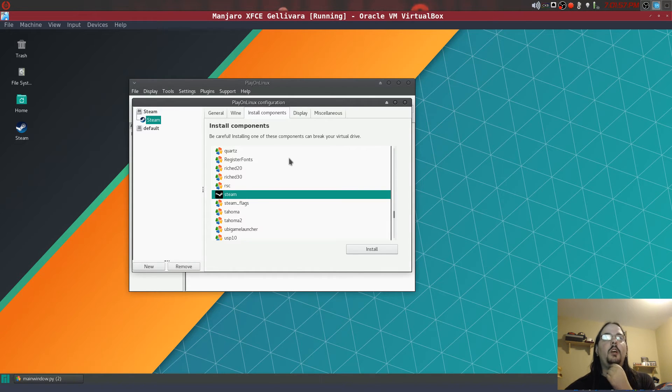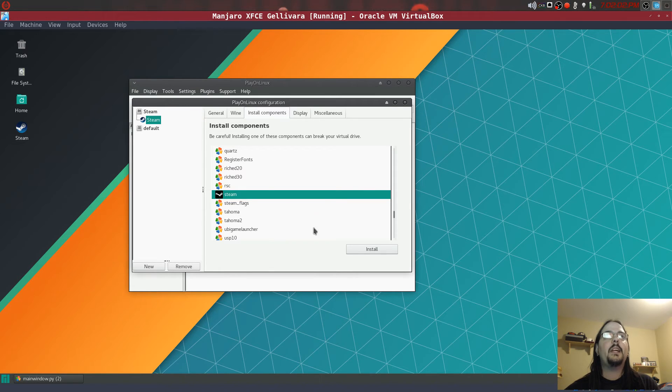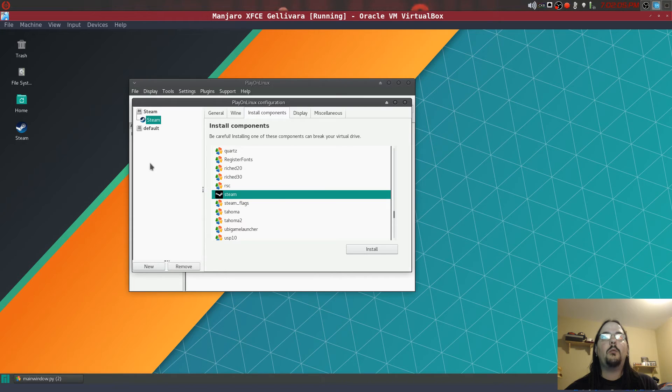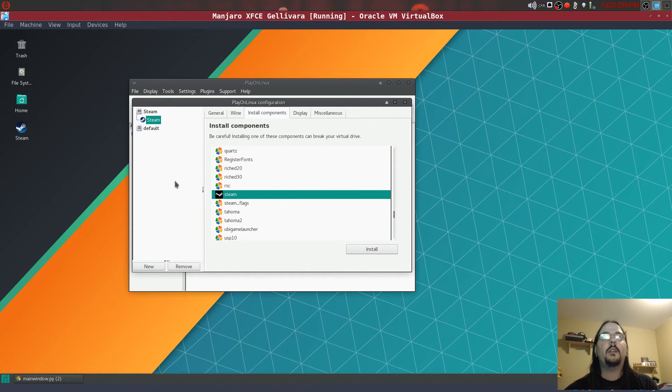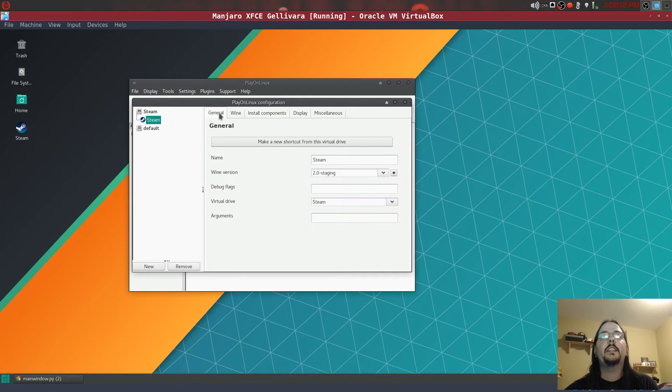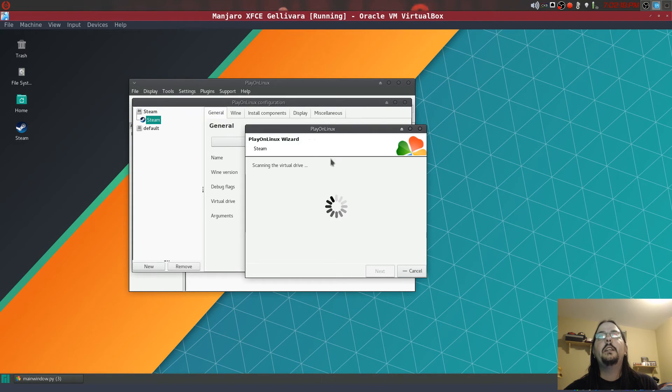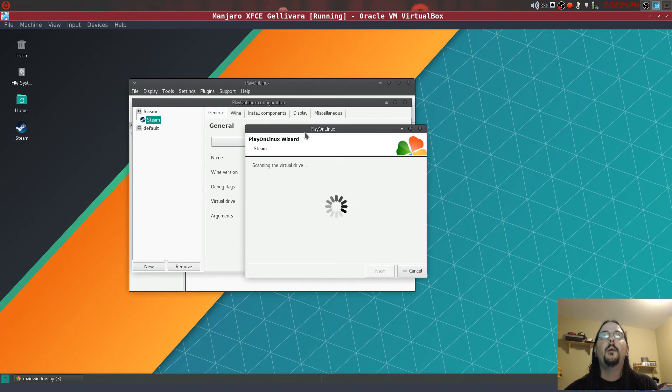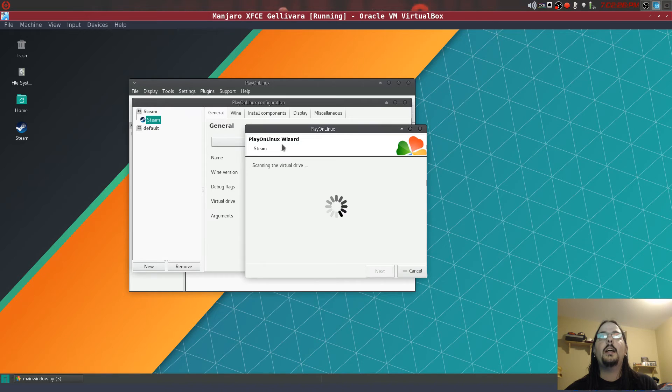Once that's done and you have Steam installed and you update Steam, after that what you want to do is go back into General and you're going to want to hit make new shortcut.